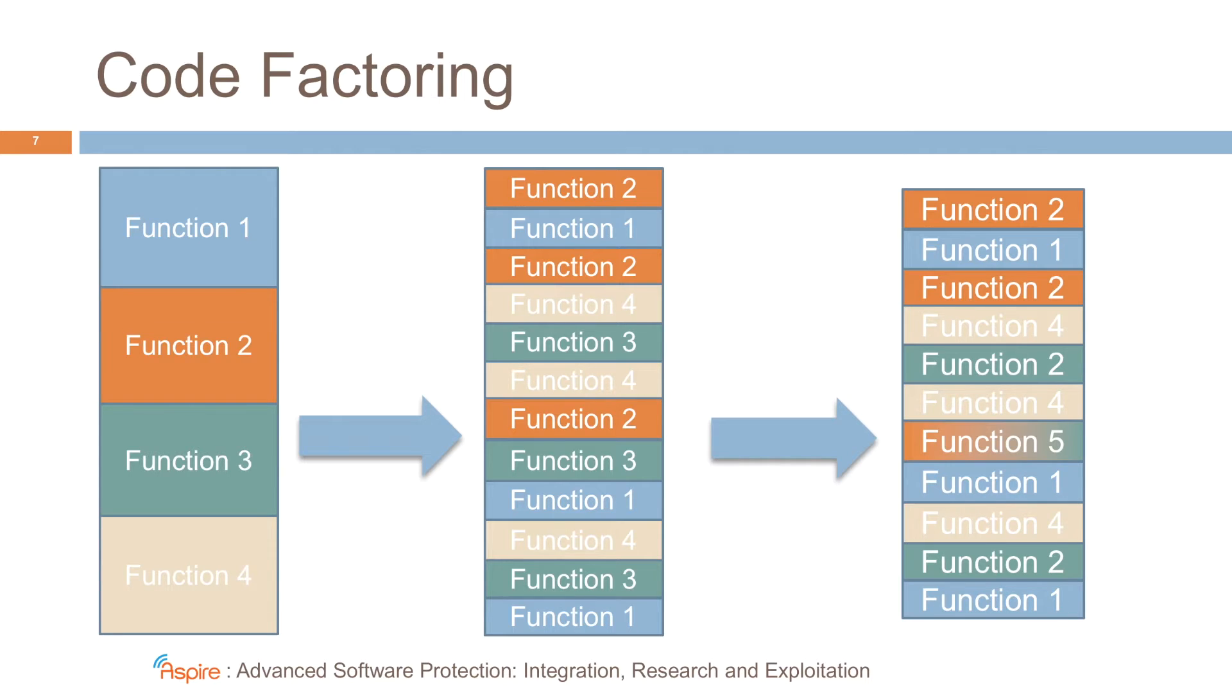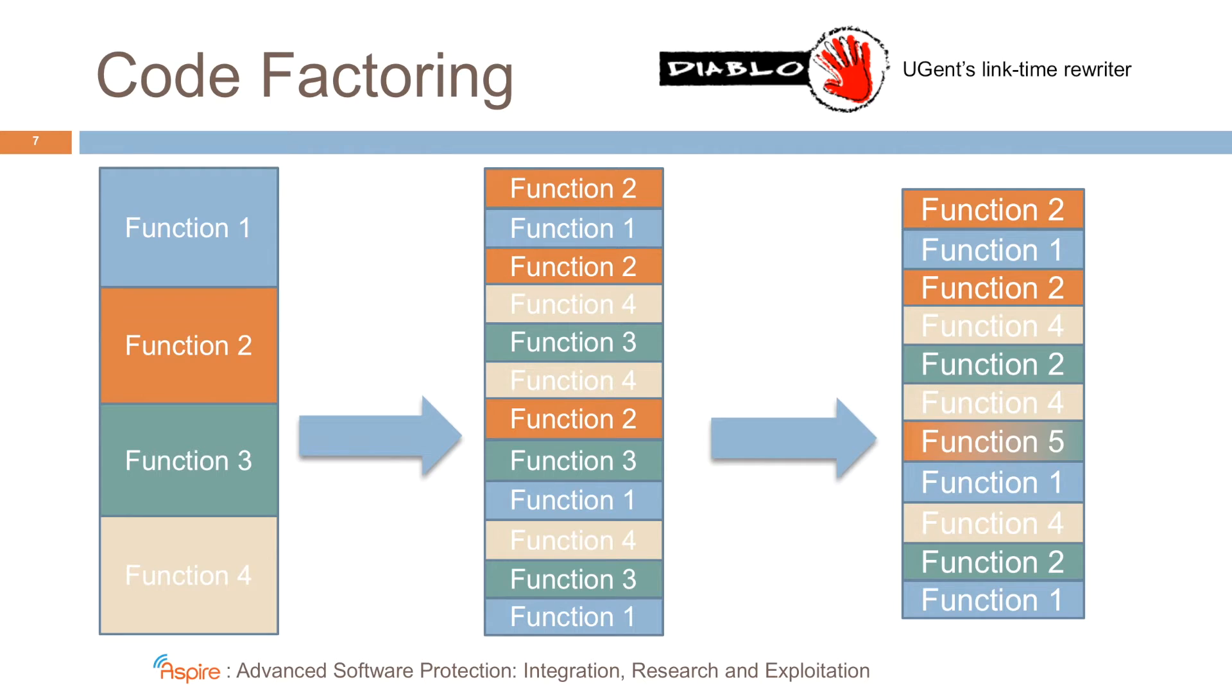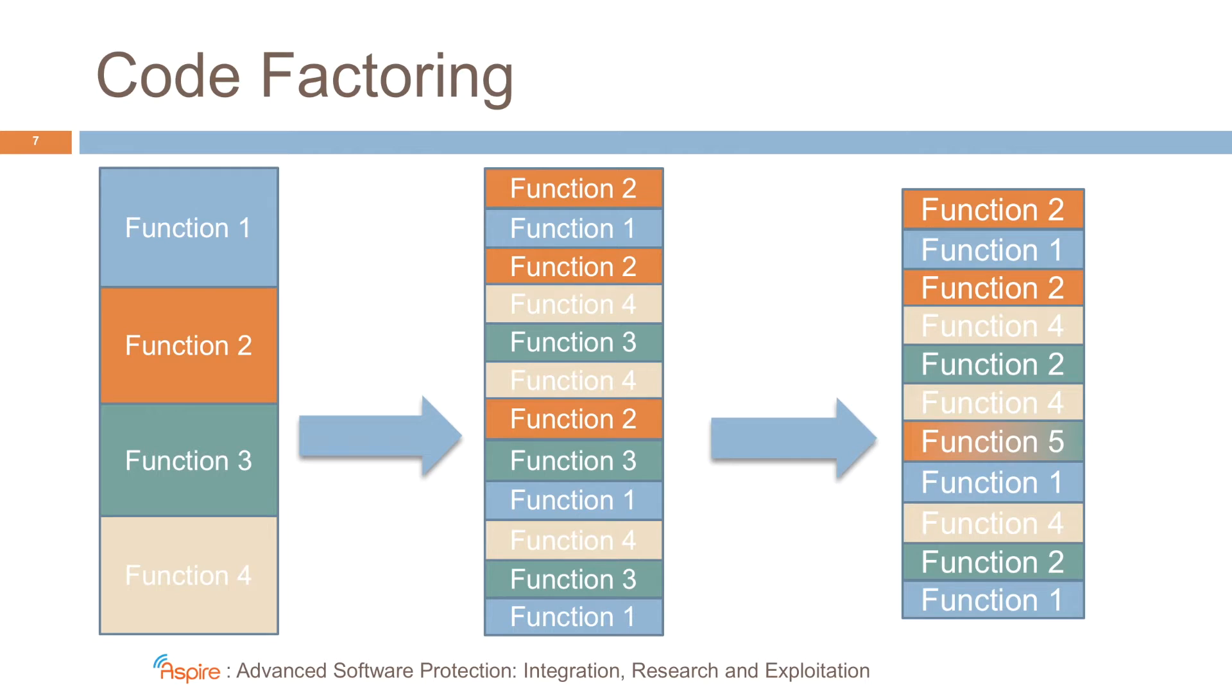If you wonder how we prototyped all these transformations, we did so in the Diablo Linktime Rewriter developed at Ghent University. Now, let's have a look at how this worked out in practice.